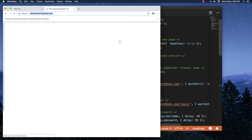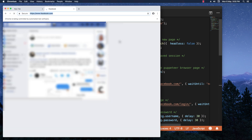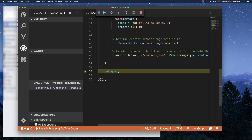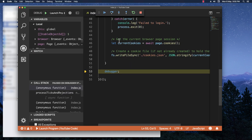Starting the debugger again, going to Facebook — and as you can see I'm directly logged in. And we are directly stopped in the debugger without the actual logging in process happening again.